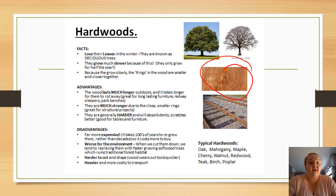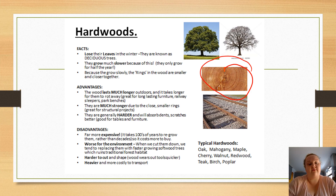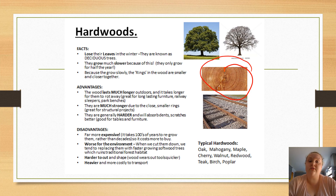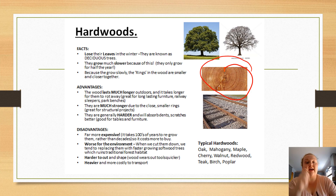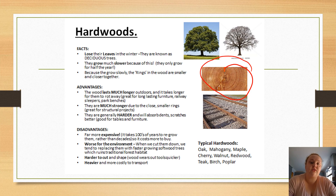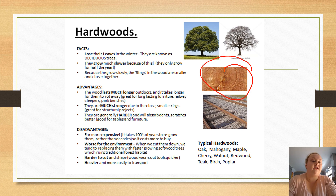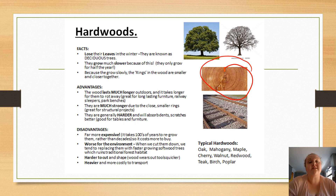Hardwoods are also worse for the environment because sometimes when people cut down a hardwood tree, they replace it with a softwood tree so it grows quicker. They are harder to cut and shape — you have to put more effort in — and they wear down tools a lot faster. They are also much heavier; you might fit 60 softwood planks on a truck but only 40 hardwood planks, making them more expensive to export.